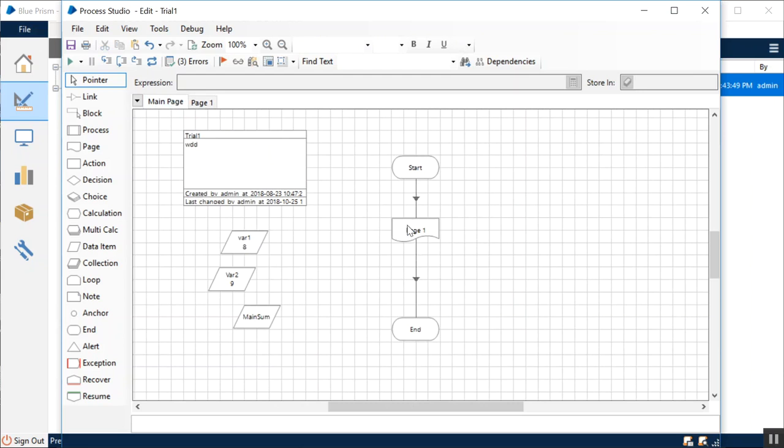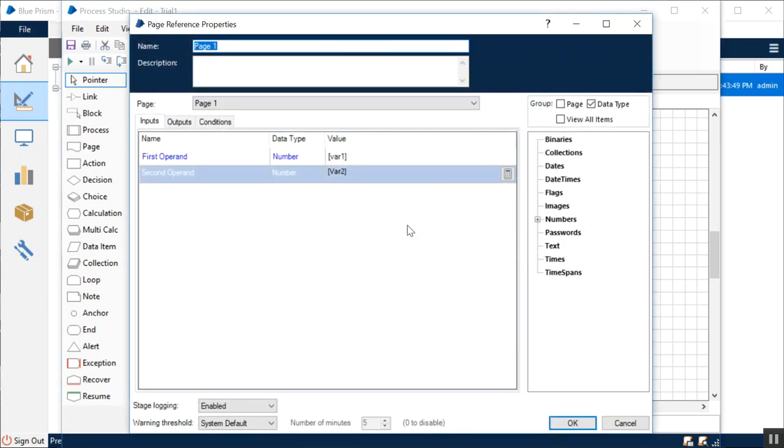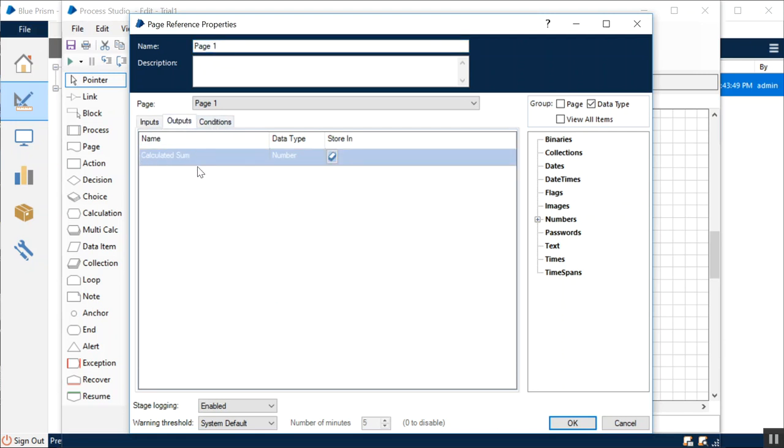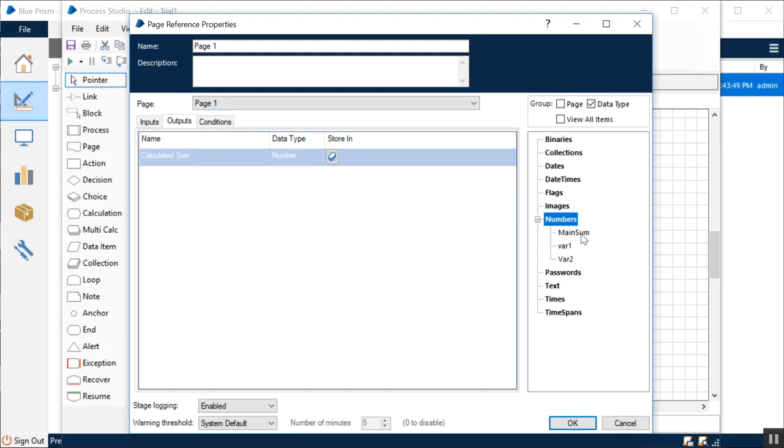Once you did this, you go back to the main page, open the page reference stage, and in here you have input, output, and conditions. We're not going to talk about conditions, but for input we have the input parameters. If you go to the output, we automatically get the output parameter that we set up at the sub-process level. It is going to be number 10 because that's what was sent over. It already has the data type. Where do we want to store this value? I want to store it in my main sum, which is a variable that is going to locally store the value of this calculated sum parameter into our main process.